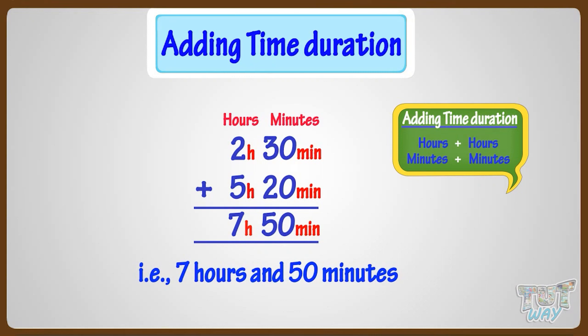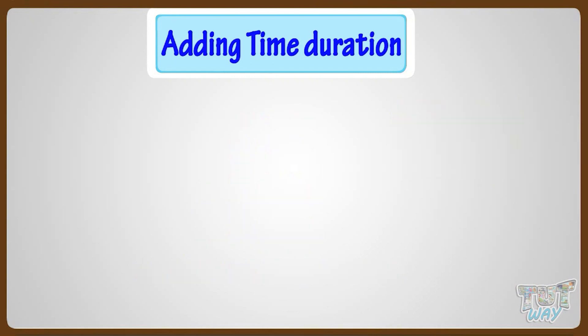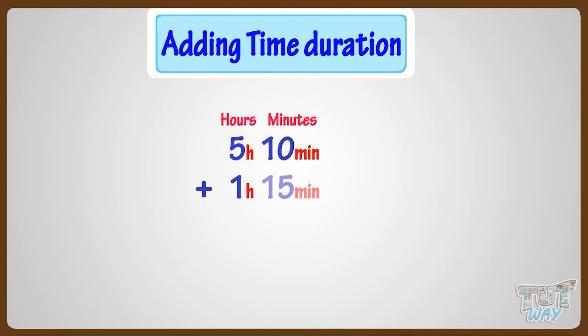Let's take another example. We have to add 5 hours 10 minutes to 1 hour 15 minutes.